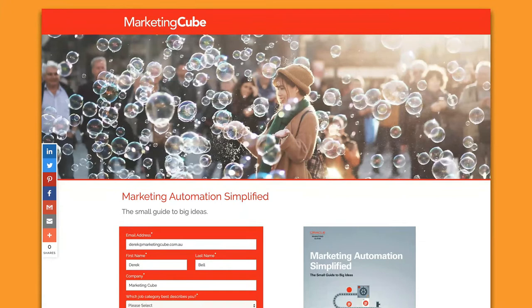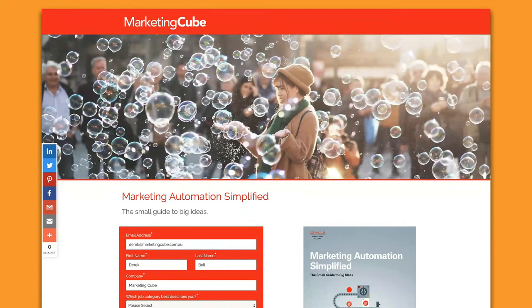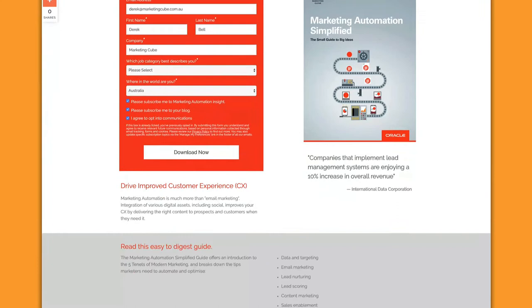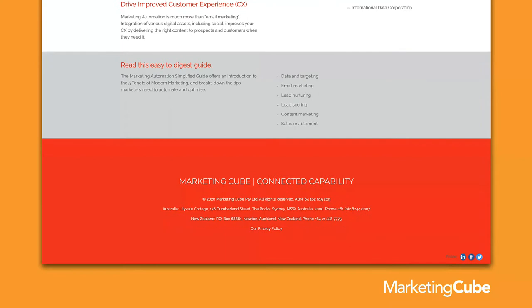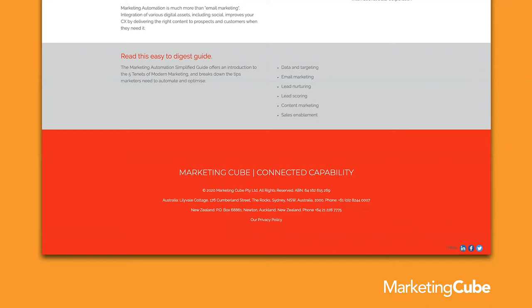This is a standard Marketing Cube thought leadership page — the form is on the left, a front page of the document on the right, with more information below. The large red footer section with Marketing Cube's address is actually shared content. The benefit of shared content is that when things change — like the copyright year on January 1st — I simply update the shared content in one place and every single asset using it is simultaneously updated. A real time-saver.